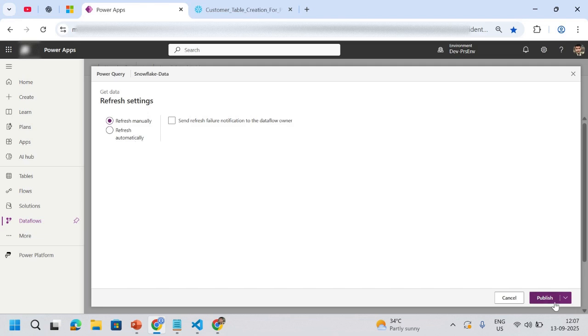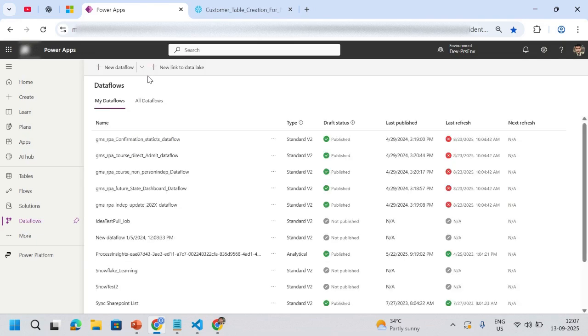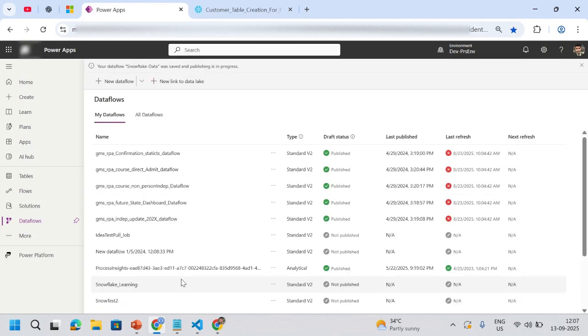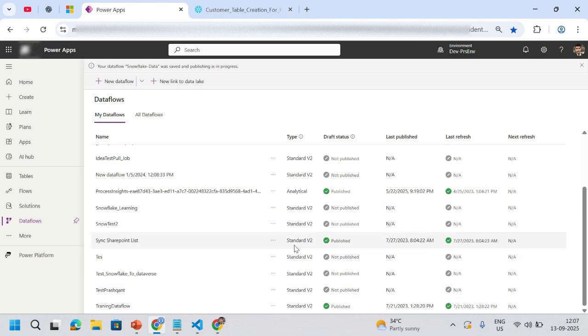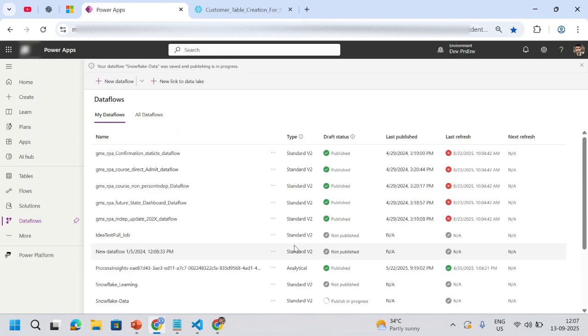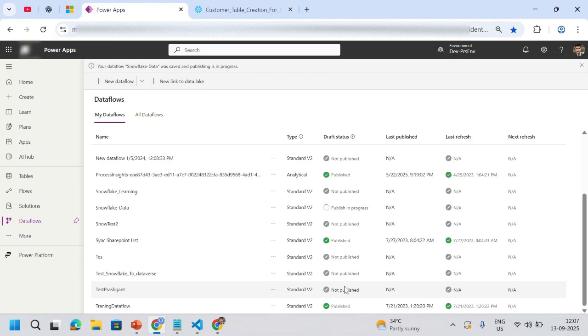I will then publish this one. My data flow name is Snowflake. That should trigger, actually. So here you can see Snowflake data is being published.